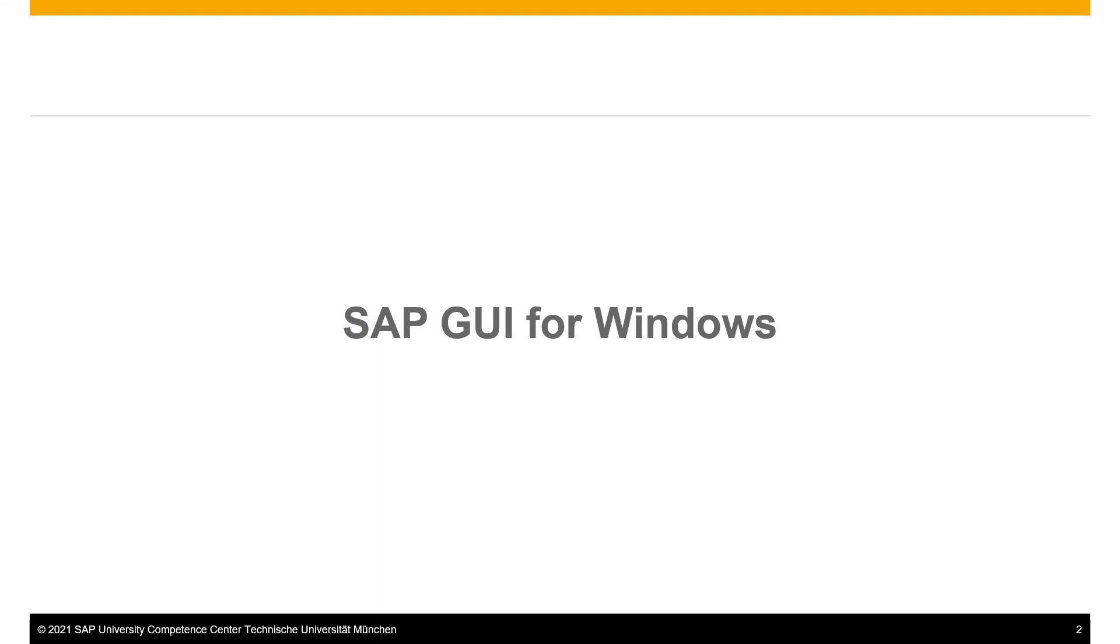In this video, we will show you how to install the SAP Graphical User Interface on Windows.